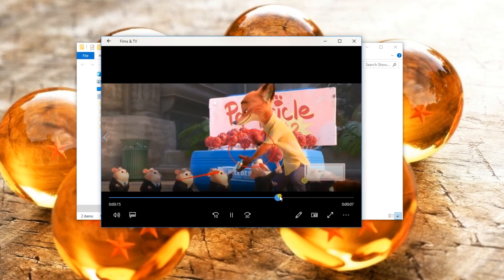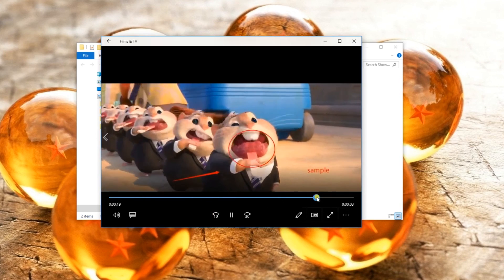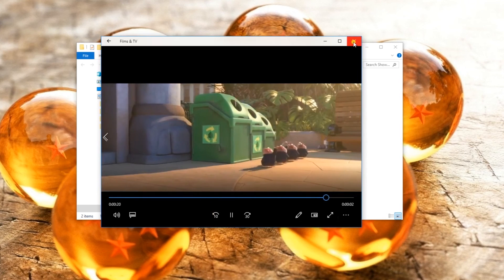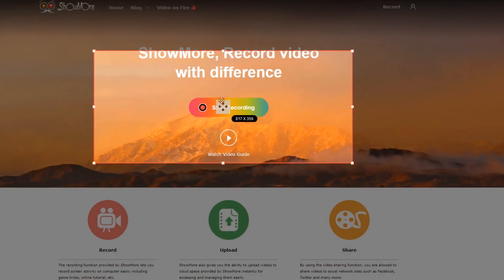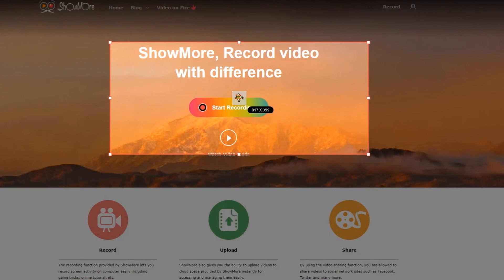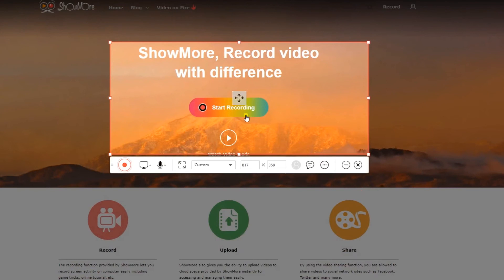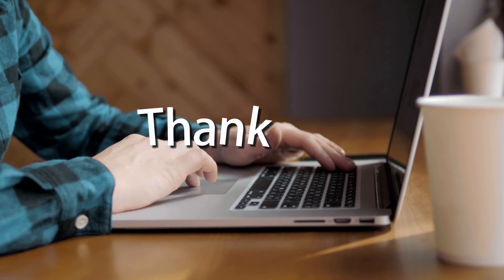To create another recording, simply repeat the process. And that's the best free online screen recorder that you can use. Thank you for watching.